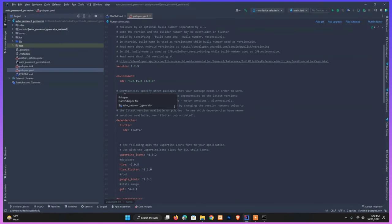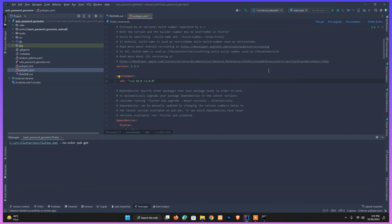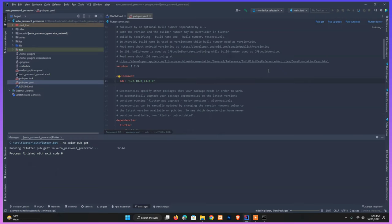This project is on Flutter 2.5, which is an old version. I simply need to change the version and then run pub get. There are also some changes we need to implement on the Android side, which I'll walk through. It will take a little time to complete.